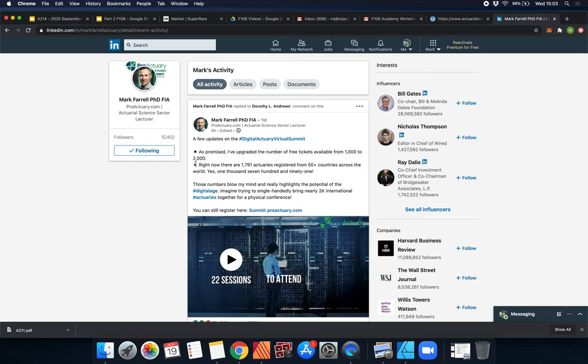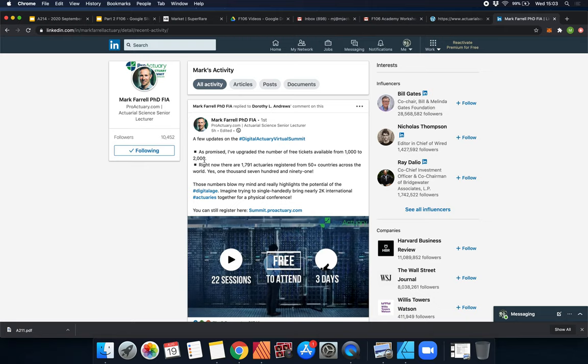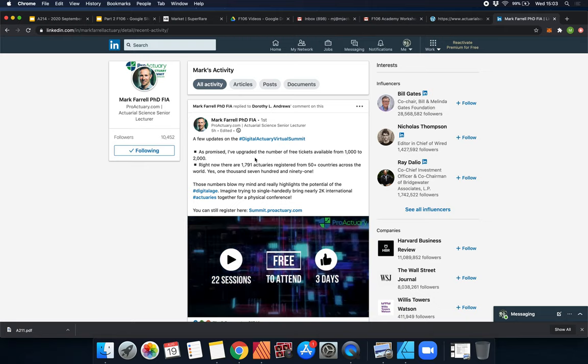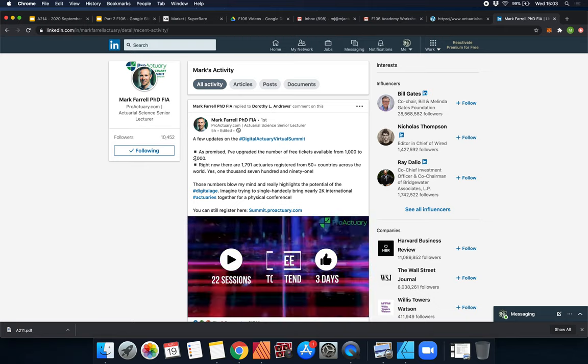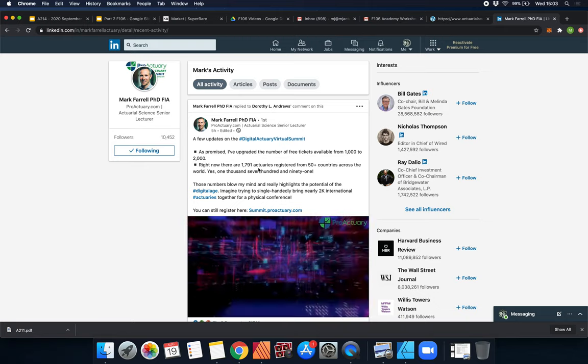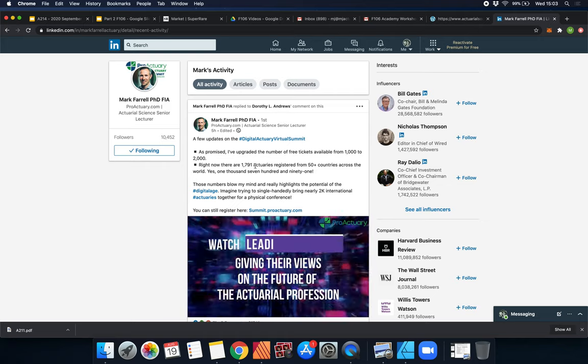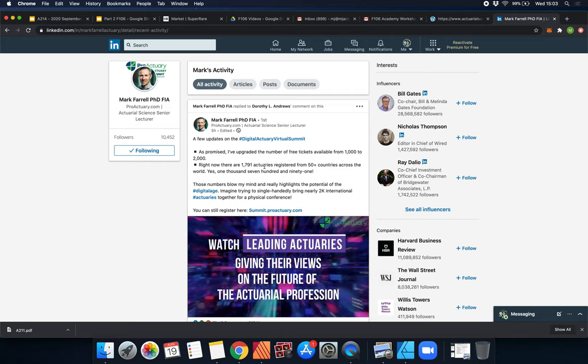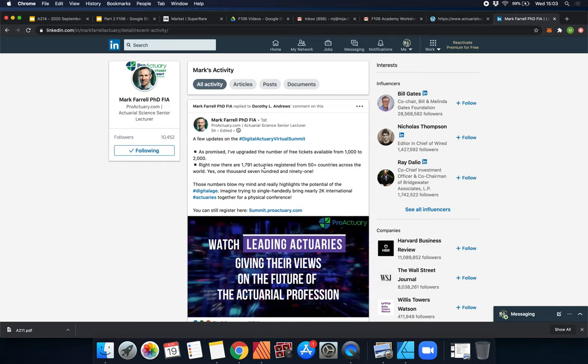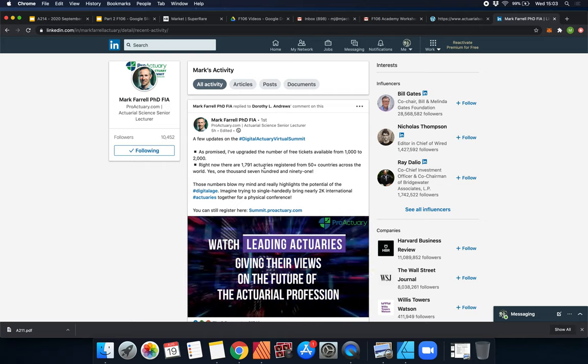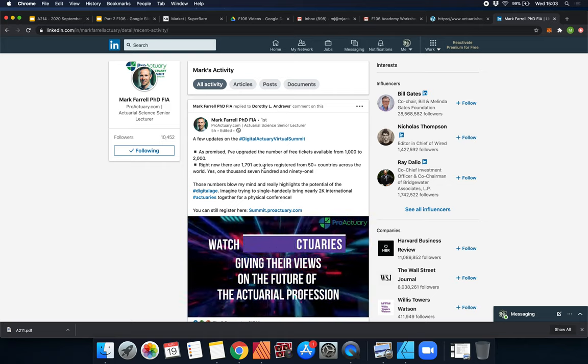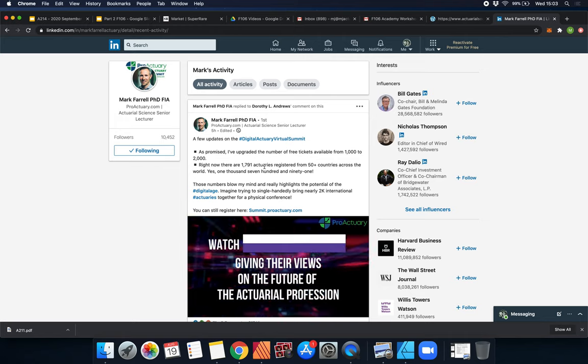It looks like there's not a lot of space left. He's only giving out 2,000 free tickets, and it looks like there's only about 200 left. So make sure you go and register.